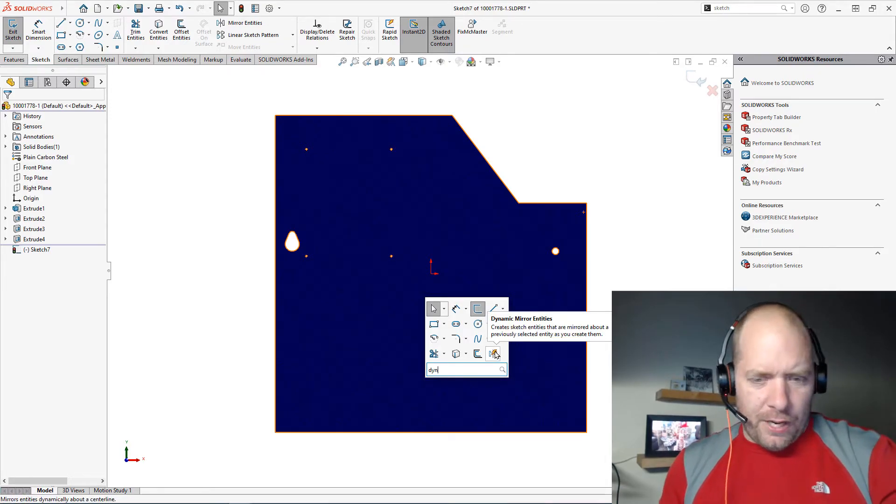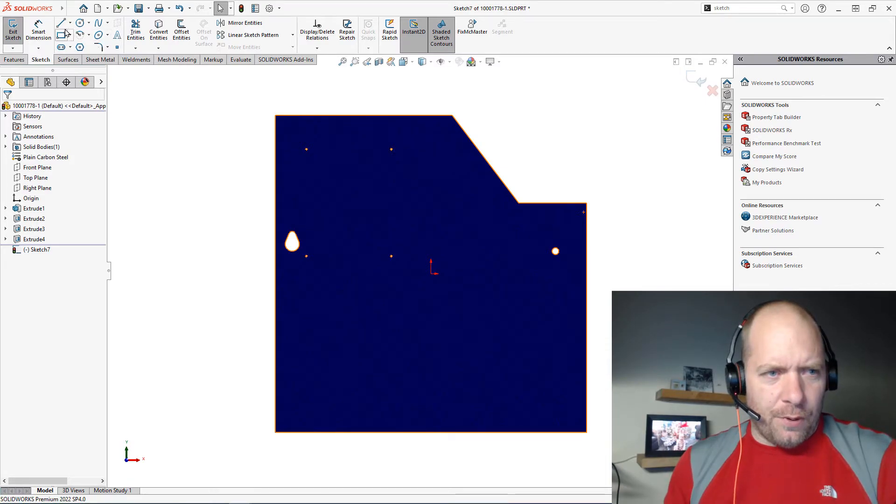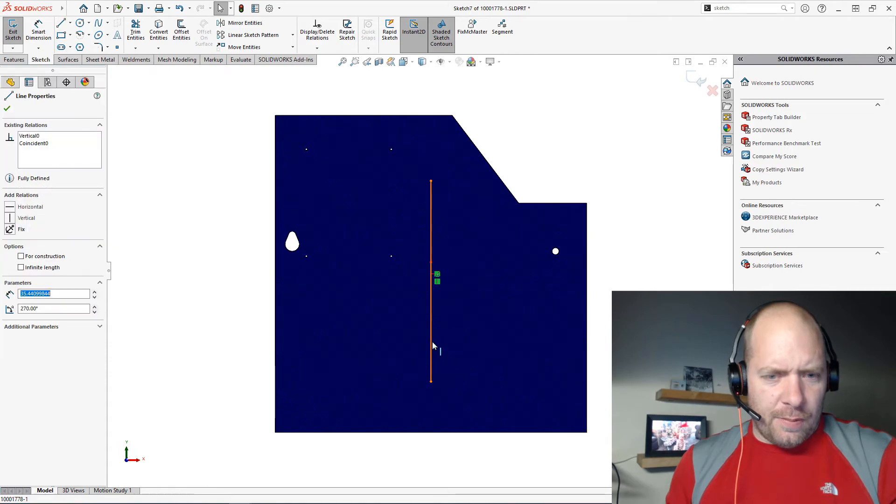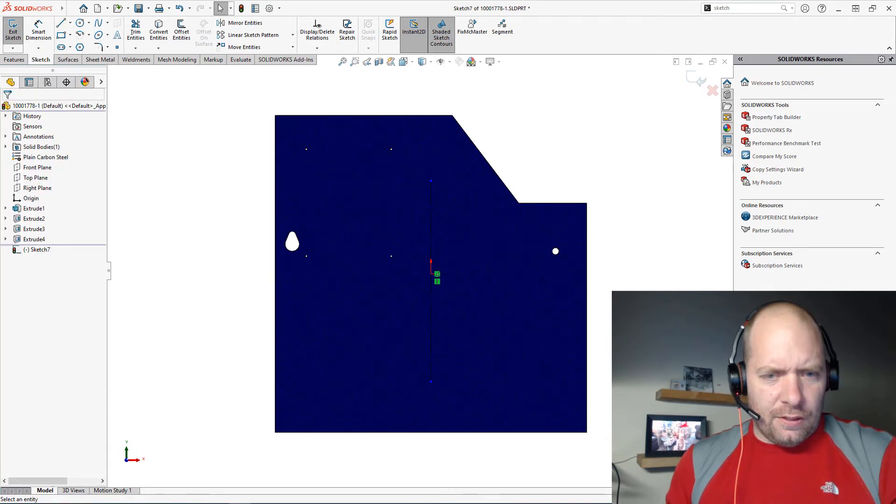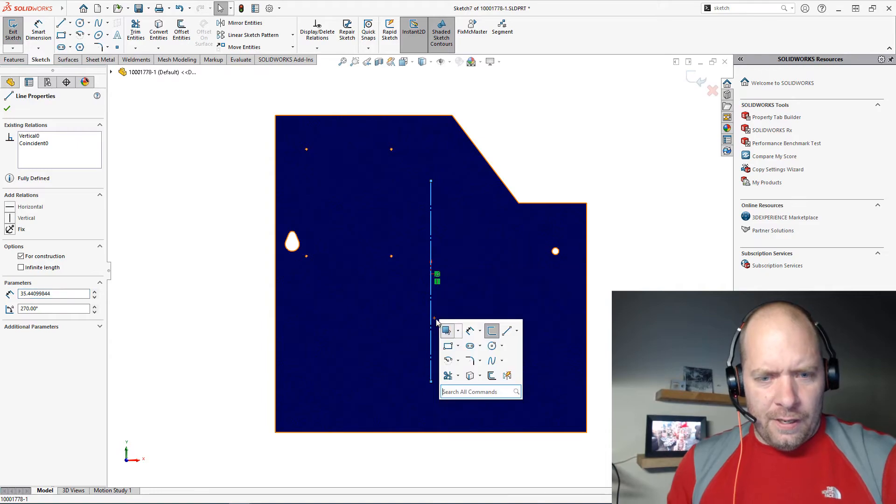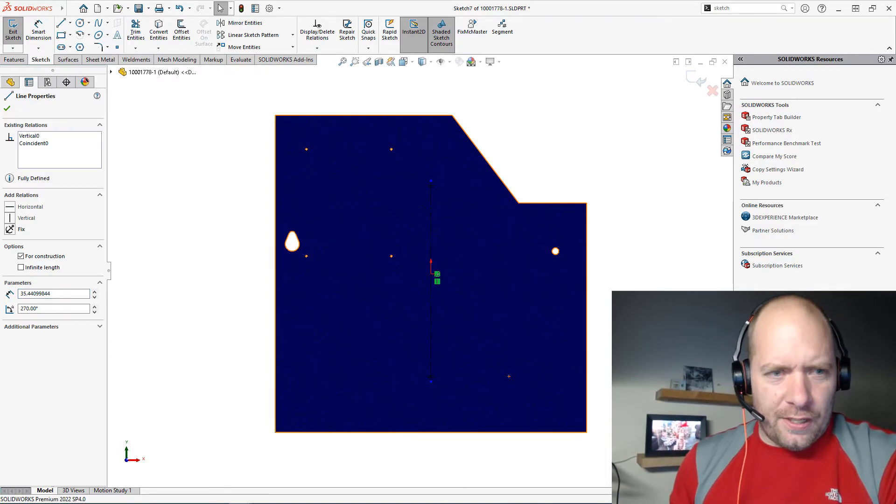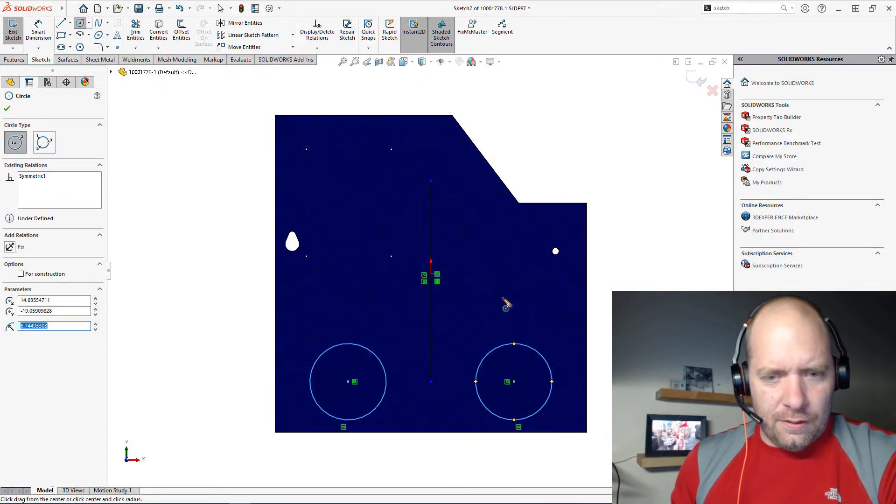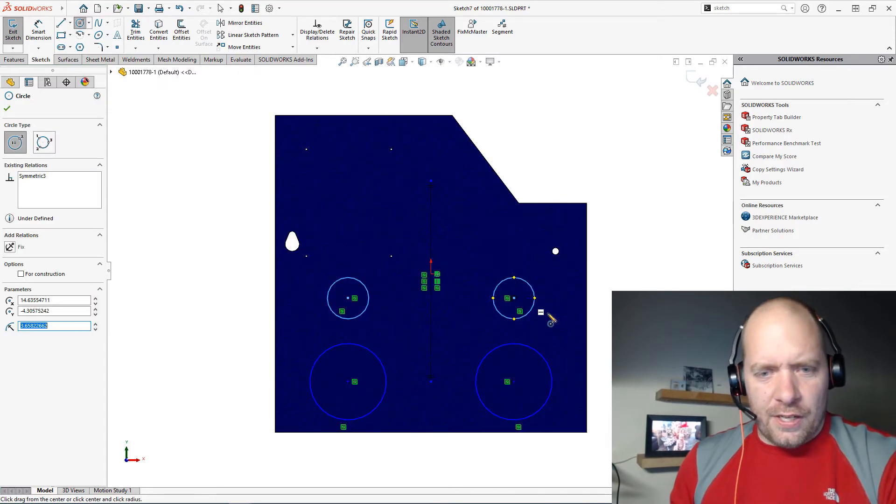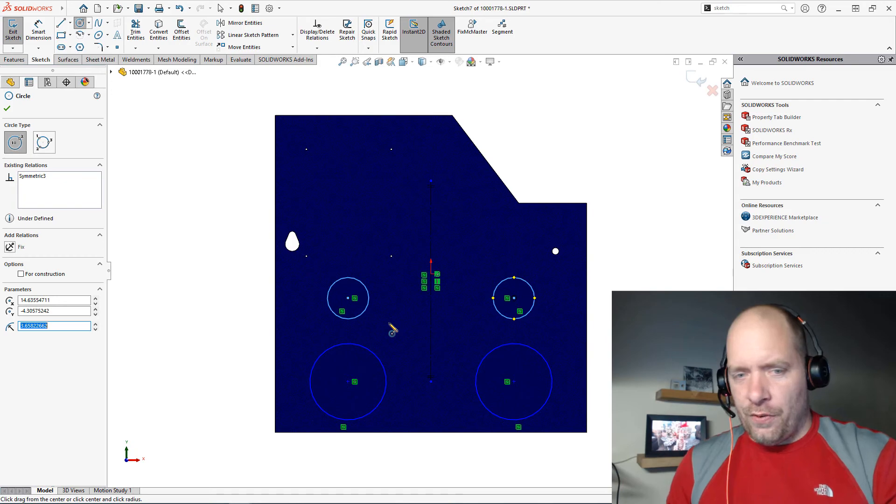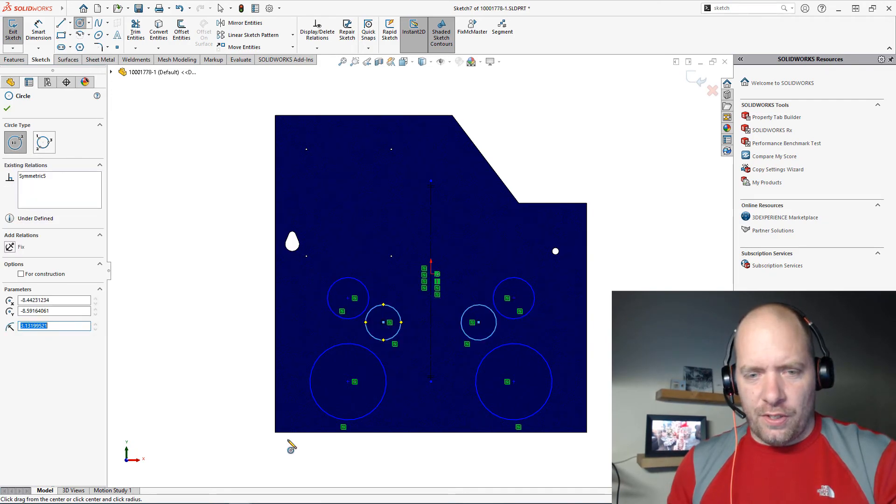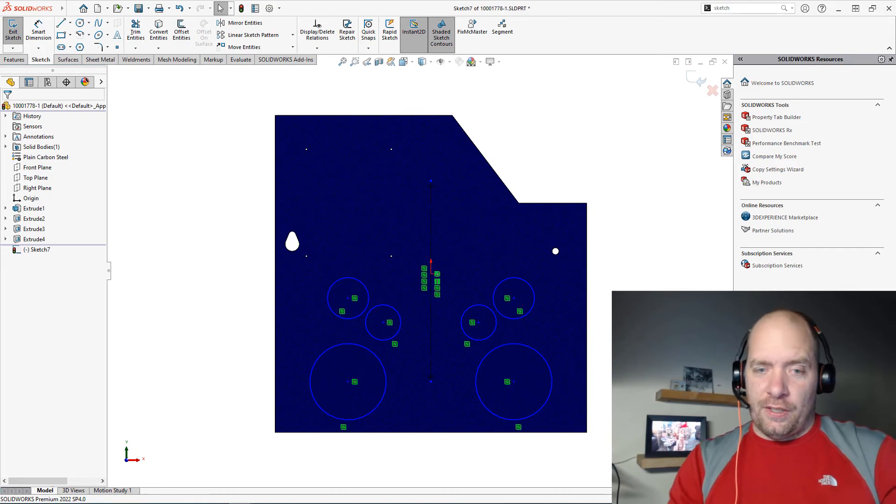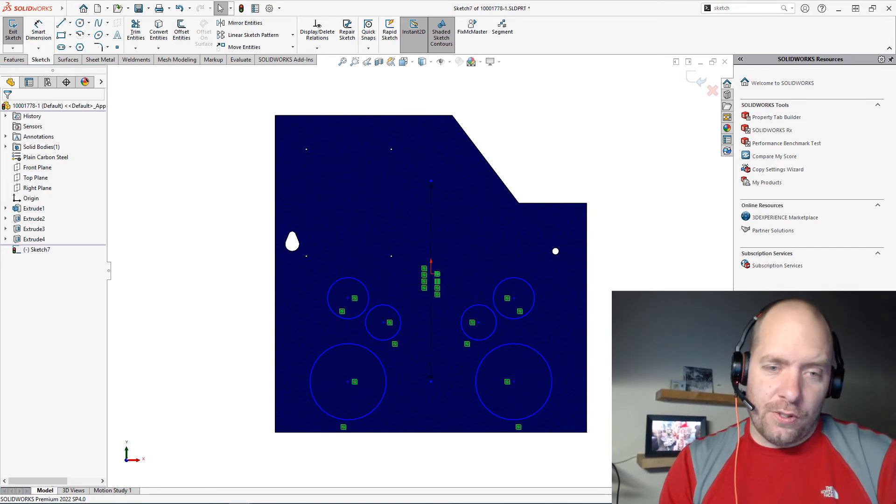If you guys haven't played around with dynamic mirror before, let me show you how that one works as well. So if I just draw a line, usually this is going to be a construction line. Let's just create a construction line there and I just pre-select it here. If I run dynamic mirror, what that does—let's go ahead and grab a circle here. Anything that I sketch on this side is also going to be mirrored over the other side and vice versa. So that can be very useful if you're drawing stuff that's symmetric, of course.